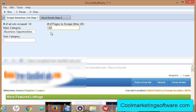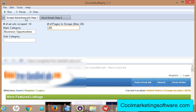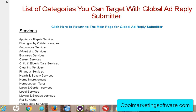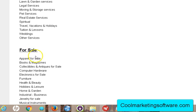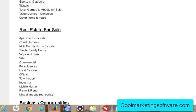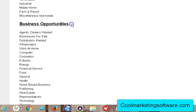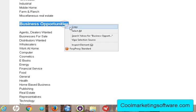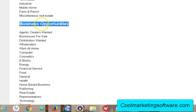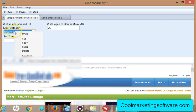You do have to be careful what you say and really think about what you're offering people, but it is very powerful software. Now the first thing you need to do is scrape advertiser URLs — this is the first step. There are two steps and it's really simple to use. You need to find out what category you want to scrape ads from. There's a main category and a subcategory. For example, 'for sale' is a main category and 'apparel for sale' is a subcategory. Under business opportunities, 'business opportunities' is the main category and 'computer' would be a subcategory.